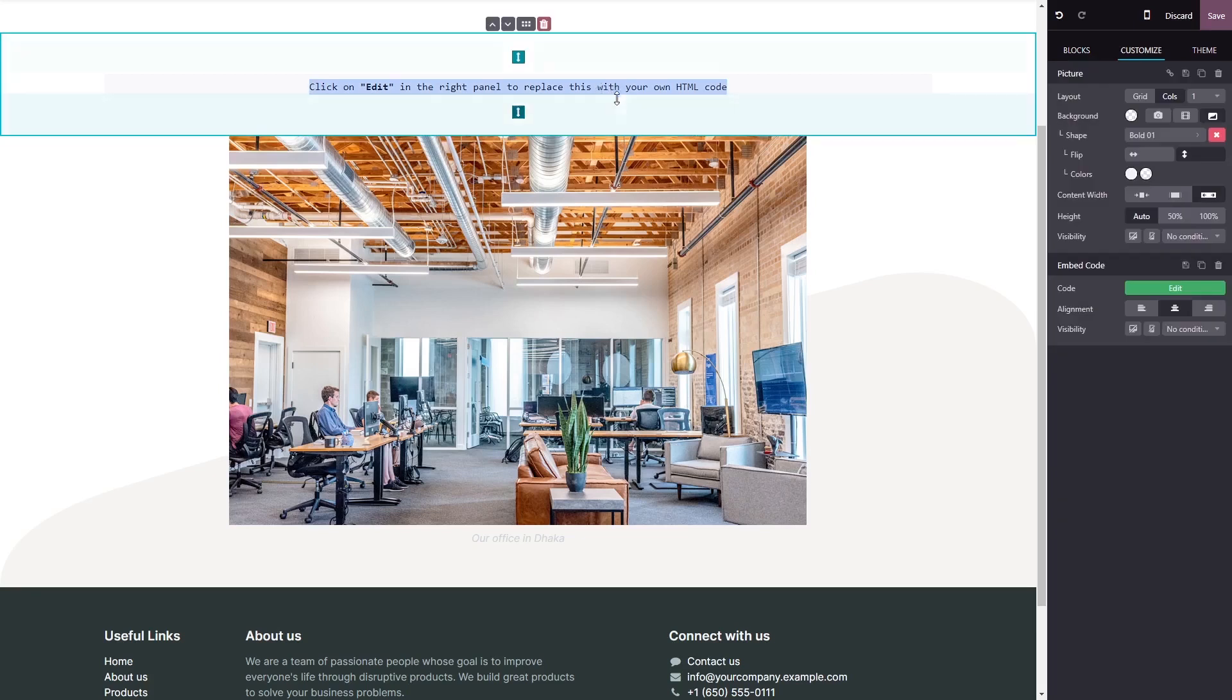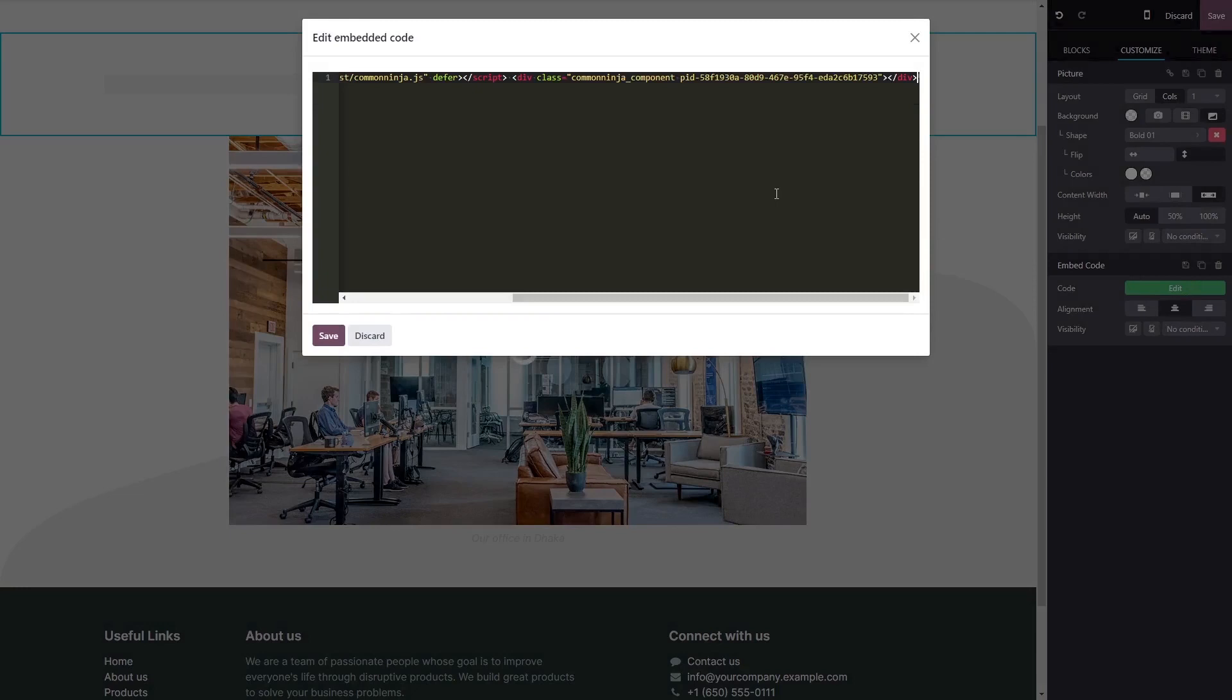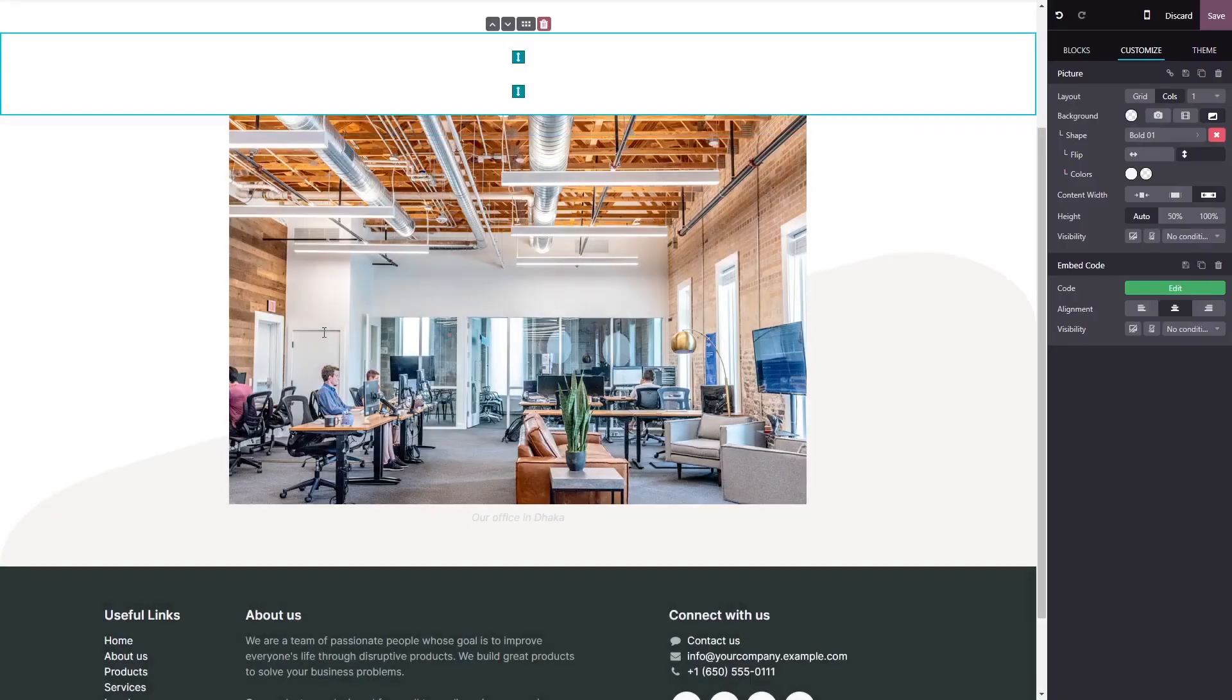In the block options in the right panel, click on the Edit Code button. Now simply paste the widget code you copied before into the HTML window. Click Save to close the code window, and click the Save button at the top right corner.